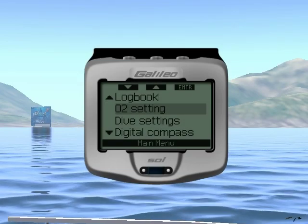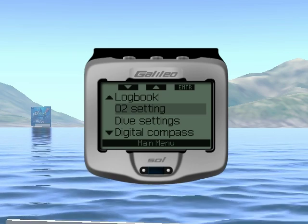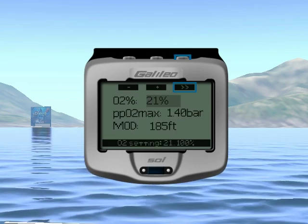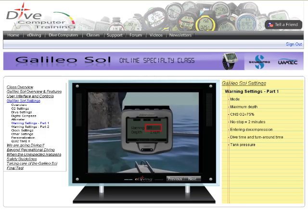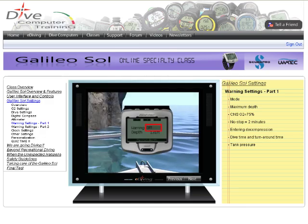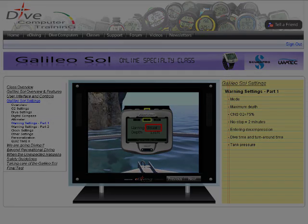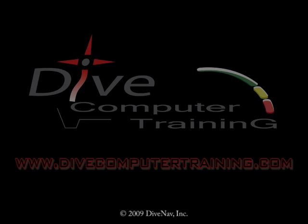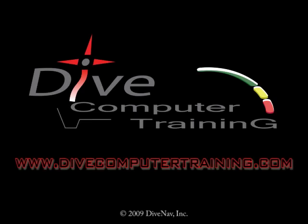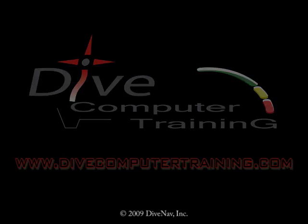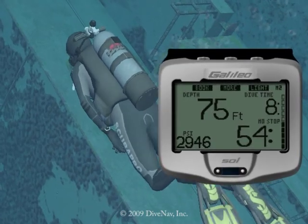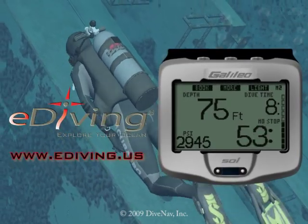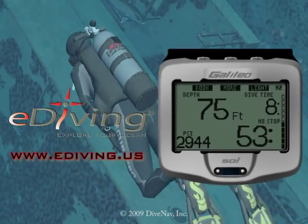In this video, we have covered some of the settings of the ScubaPro Galileo Soul. To learn more about the Galileo Soul, take the Galileo Soul online specialty class at divecomputertraining.com. To practice with the Galileo Soul, use the eDiving scuba diving simulator.